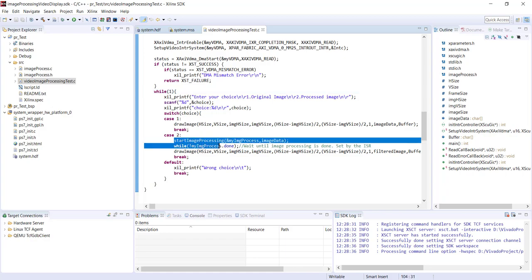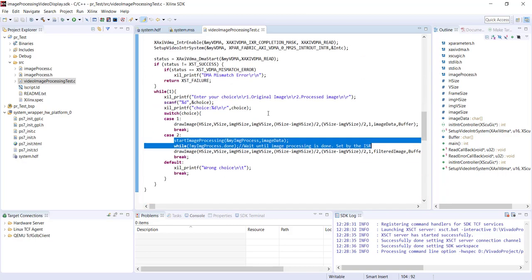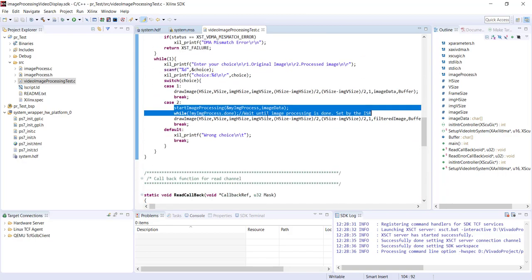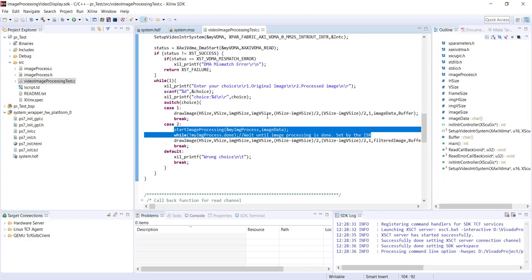This part is additional. Previously only this was there, and this image transferring part was outside the while loop. Now I have put it inside the while loop - that's the only difference. The details of this code I have explained in that tutorial where we are interfacing with VGA.